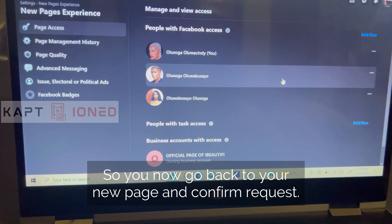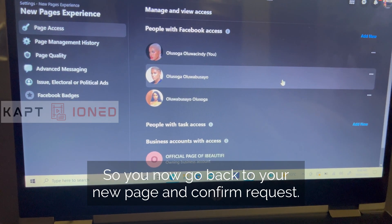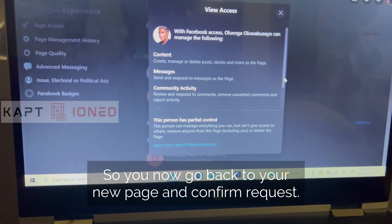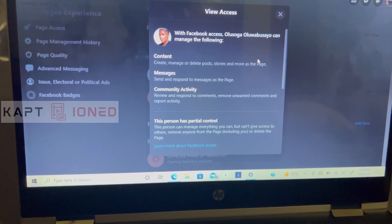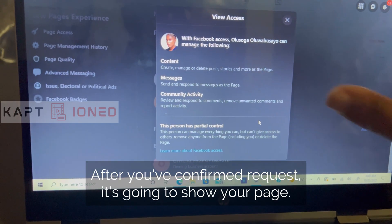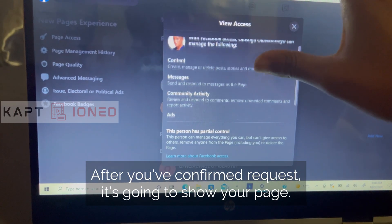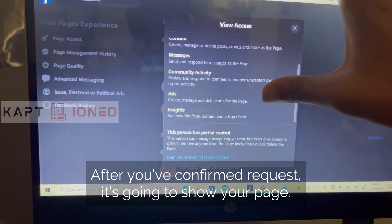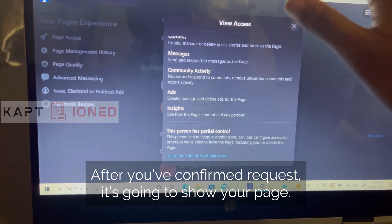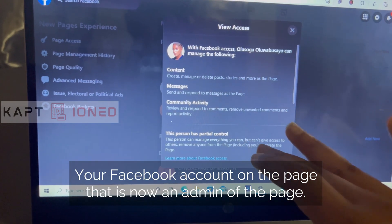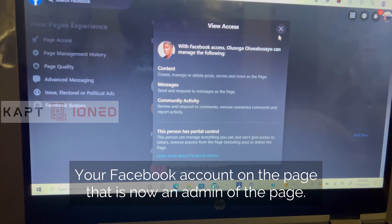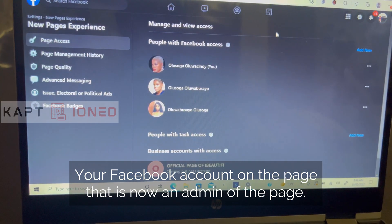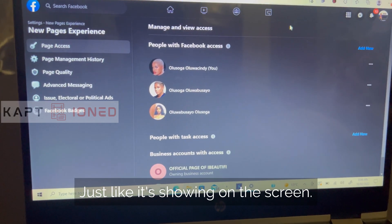Go back to your new account and confirm the request. After you've confirmed the request, it's going to show your new Facebook account on the page indicating it is now an admin of the page, just as shown on the screen.